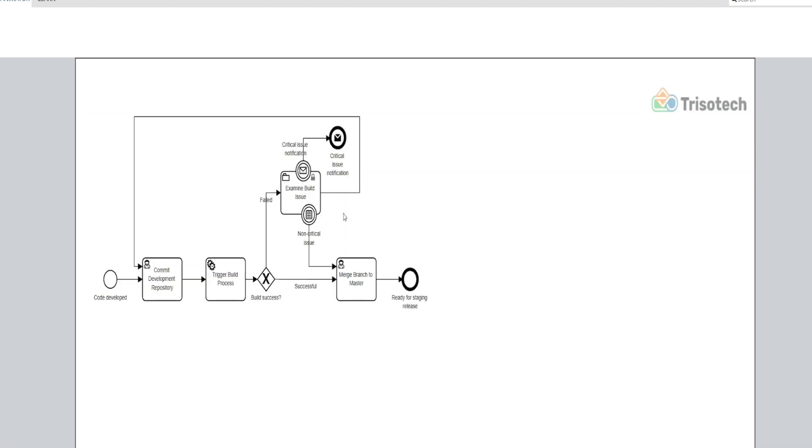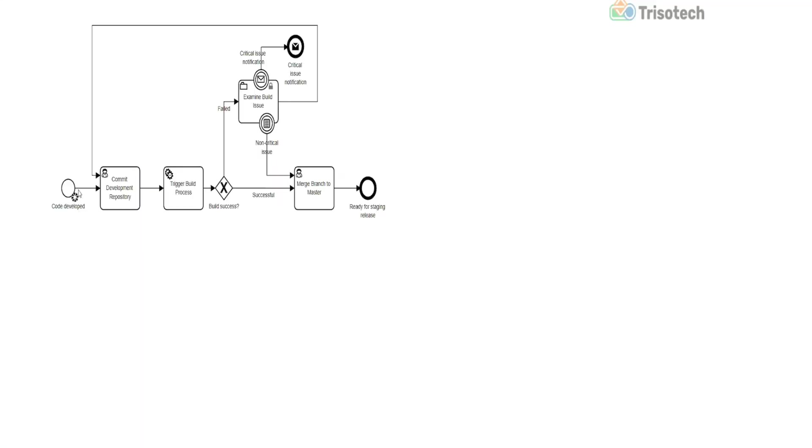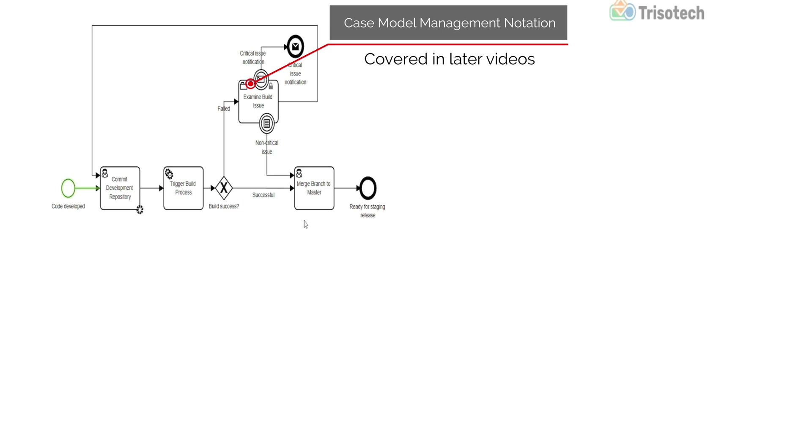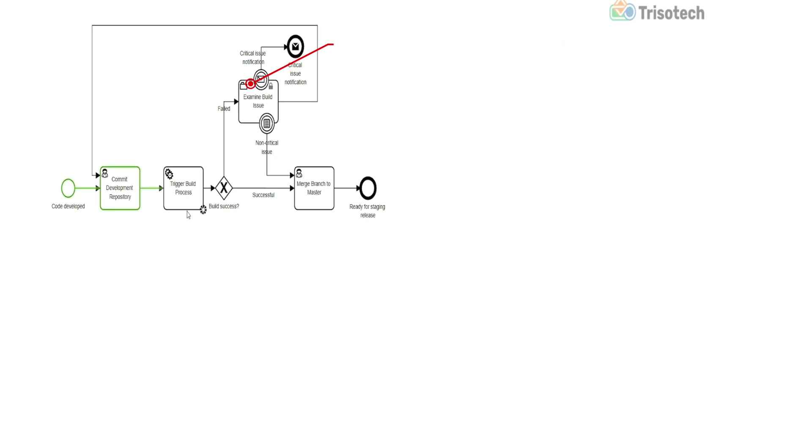What we'll see is our process essentially beginning with code developed, that trigger being triggered by the parent process. And what we'll see is the token go to the first activity, which is commit development repository. Once that activity occurs, we go through a series of activities for our build process, leading into the trigger build process. And what you'll notice is we have an exclusive gateway used here. What's going to happen is based on the results of our trigger build process, we either failed or had a successful build process.